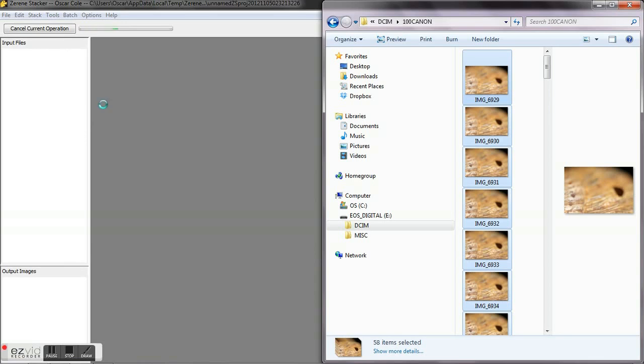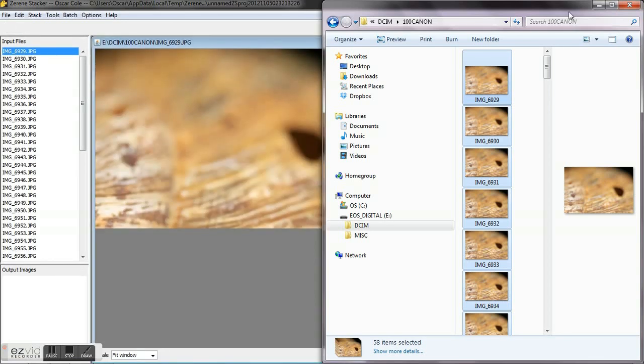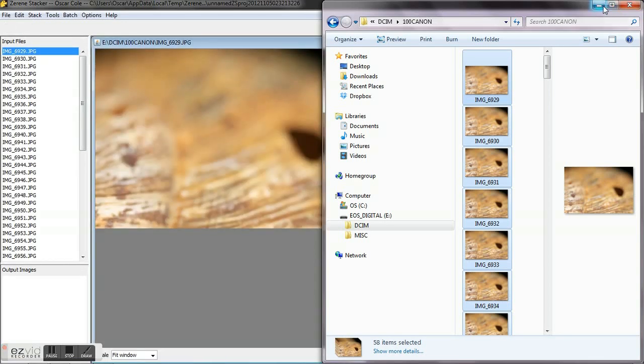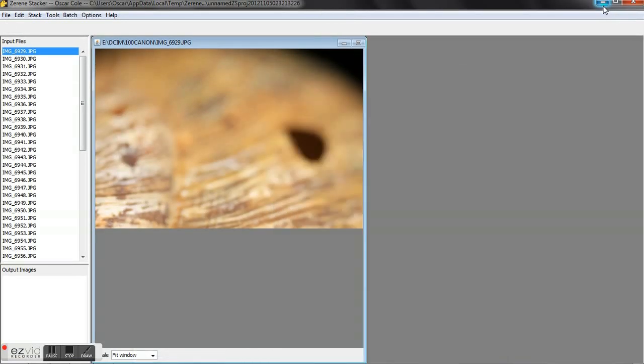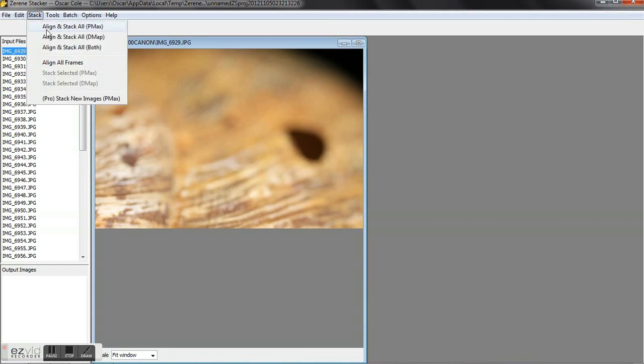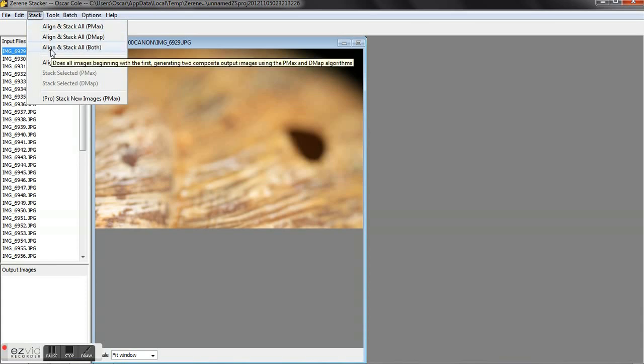So let's minimize this. You've also got different types of stacking. You've got your pyramid which is your P-max, and your D-map which is based off color, but we're going to do both right here. So I'm going to go ahead and click this one.